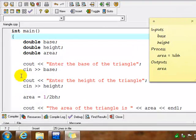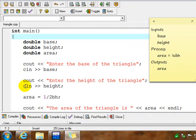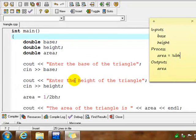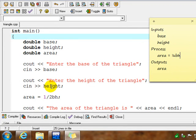Our next input is for height. So again, we have a pair of cout and cin statements. So user-friendly prompt and actual input statement to get input from the keyboard into height.